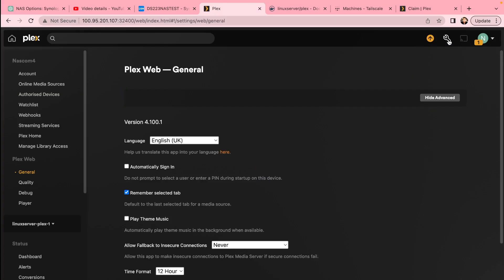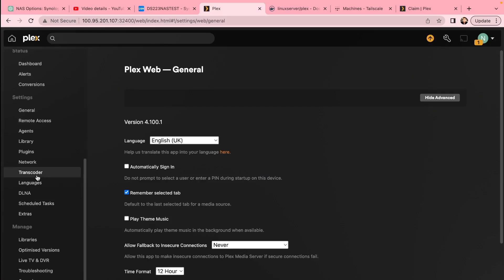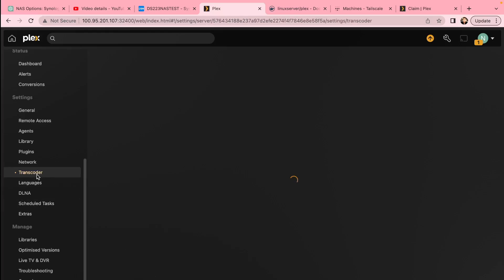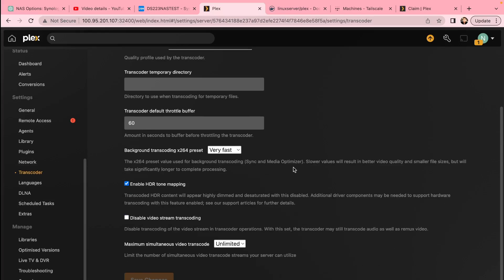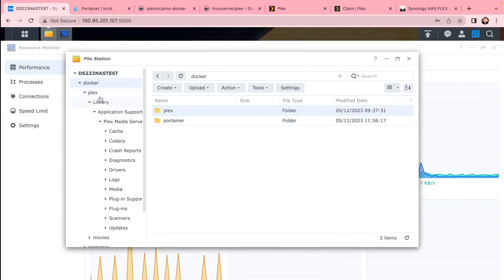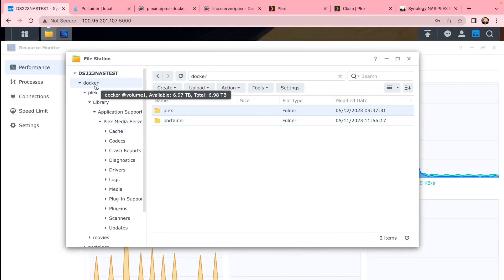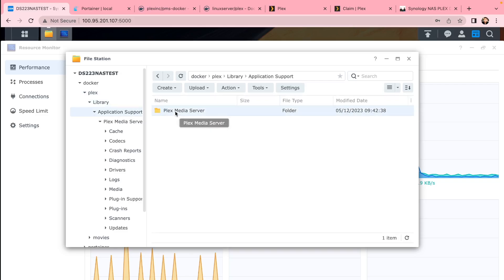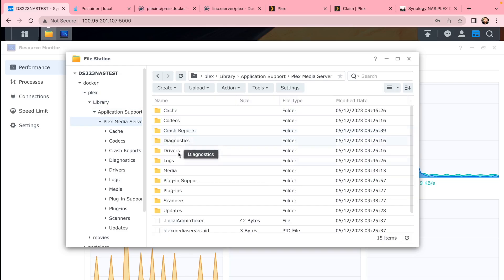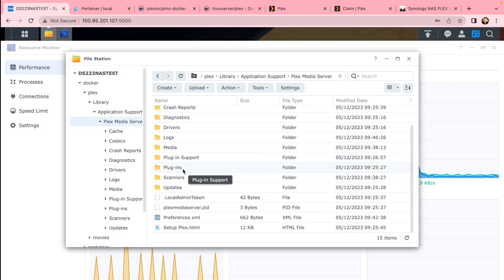You can also check that in Docker. All the settings, you can disable transcoding by default if you want to, or you just choose a different option for where it transcodes if you use all hardware or not. So you can go into Plex folder if you want to.